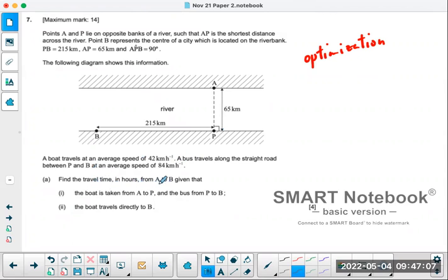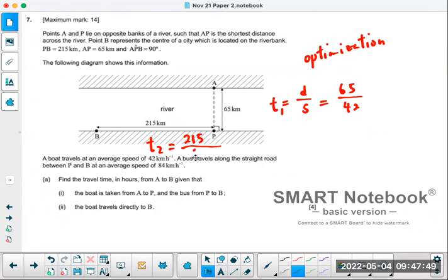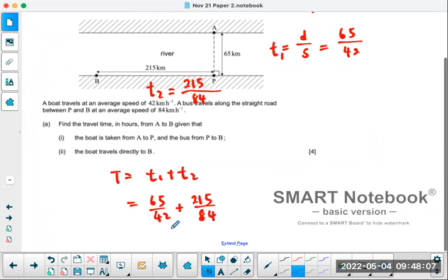Find the travel time in hours from A to B, given that the boat is taken from A to P, and then the bus from P to B. That's not hard — you just need to find the time across the river and the time along the shore. T1 = 65/42, T2 = 215/84, and the total time T = T1 + T2, which is about 4.11 hours.